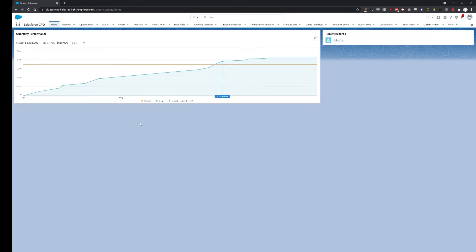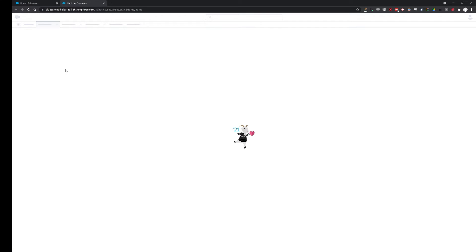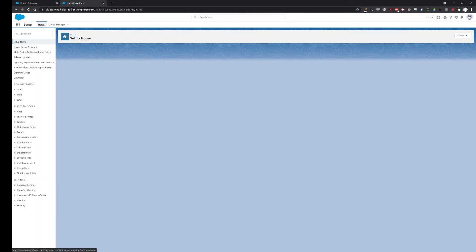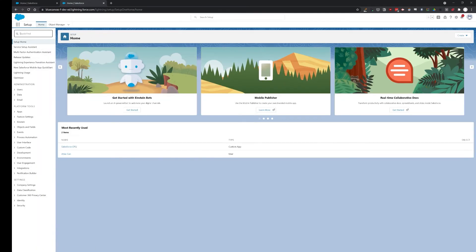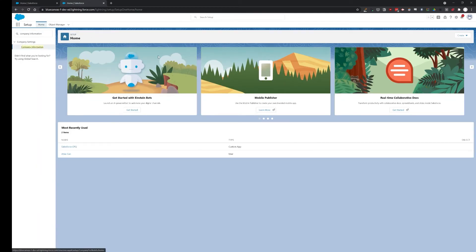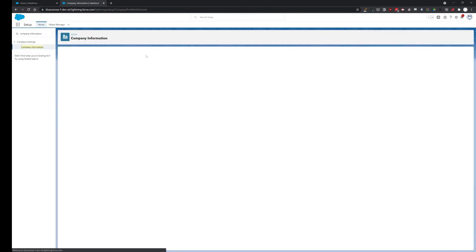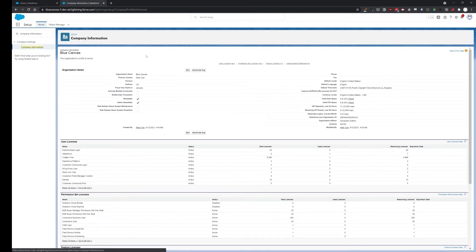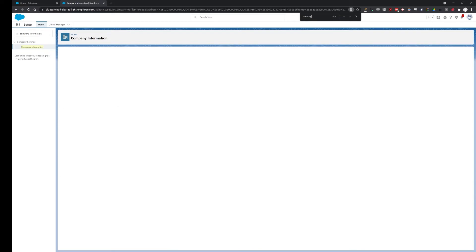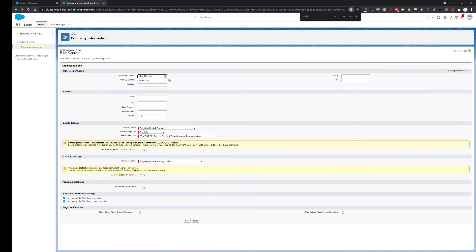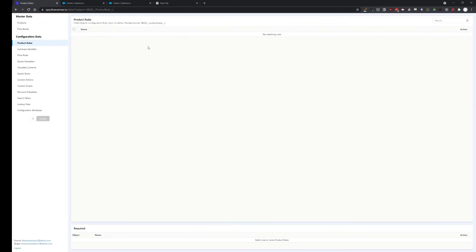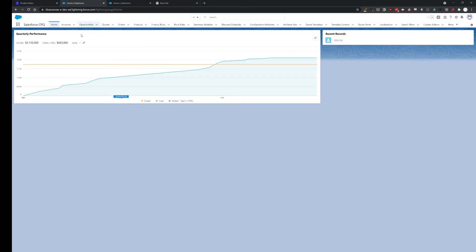To enable using CPQ deployment tool, we need to enable multi currencies. So let's enable that now. Remember that this cannot be turned off when you enable it. Right now, in the beta stage, we need to enable it to be able to use the tool. After enabling multi currencies in both of the orgs, at this version of the tool, let's go to the source org and create a product rule.